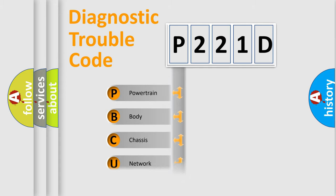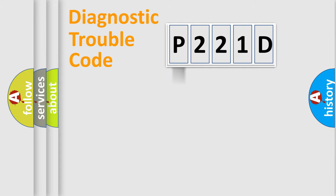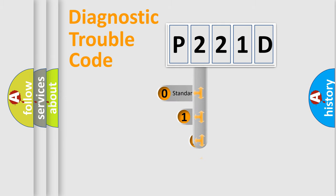Powertrain, Body, Chassis, Network. This distribution is defined in the first character code.